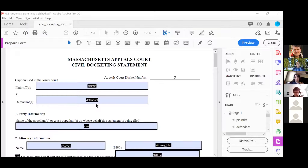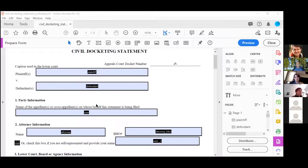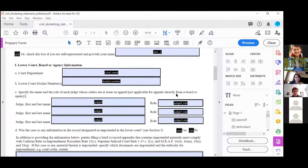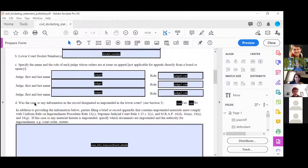Cool, that covers that. Another question — Quinn and I chatted over the GitHub issues — was whether checkboxes or radio buttons are the proper tool for yes/no questions, like 'was this information impounded: yes or no?' It doesn't make sense to use a checkbox where you can technically check both. But DocAssemble itself didn't really seem to recognize radio buttons as a thing.